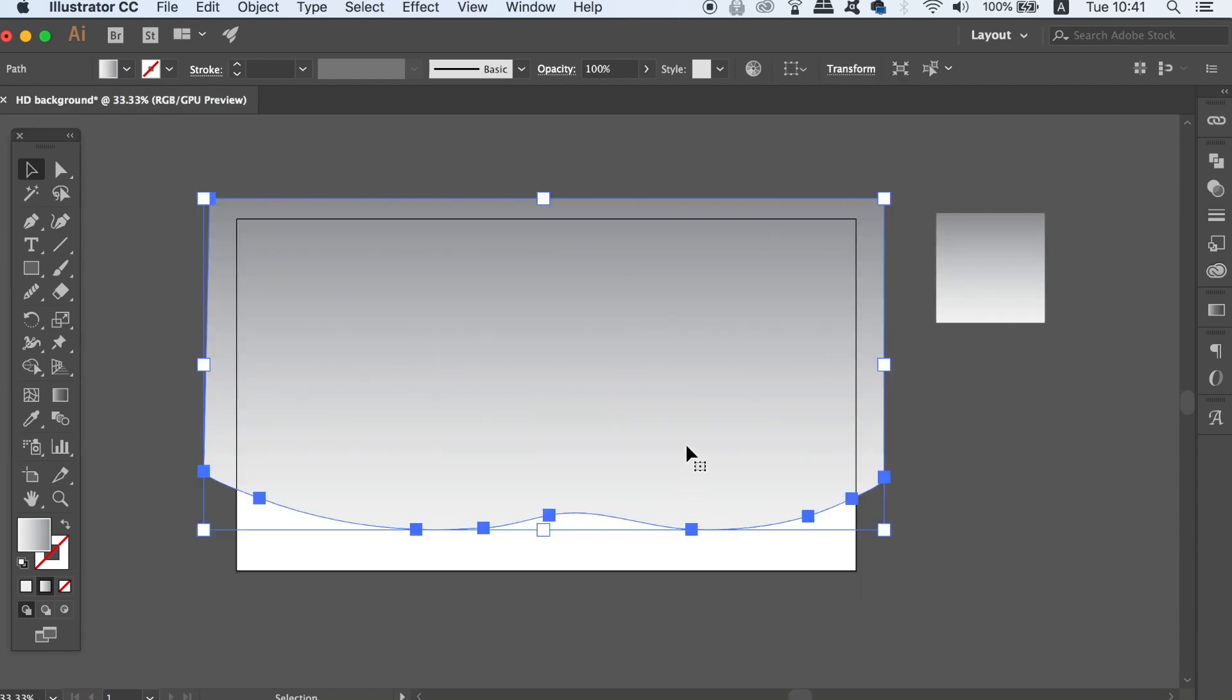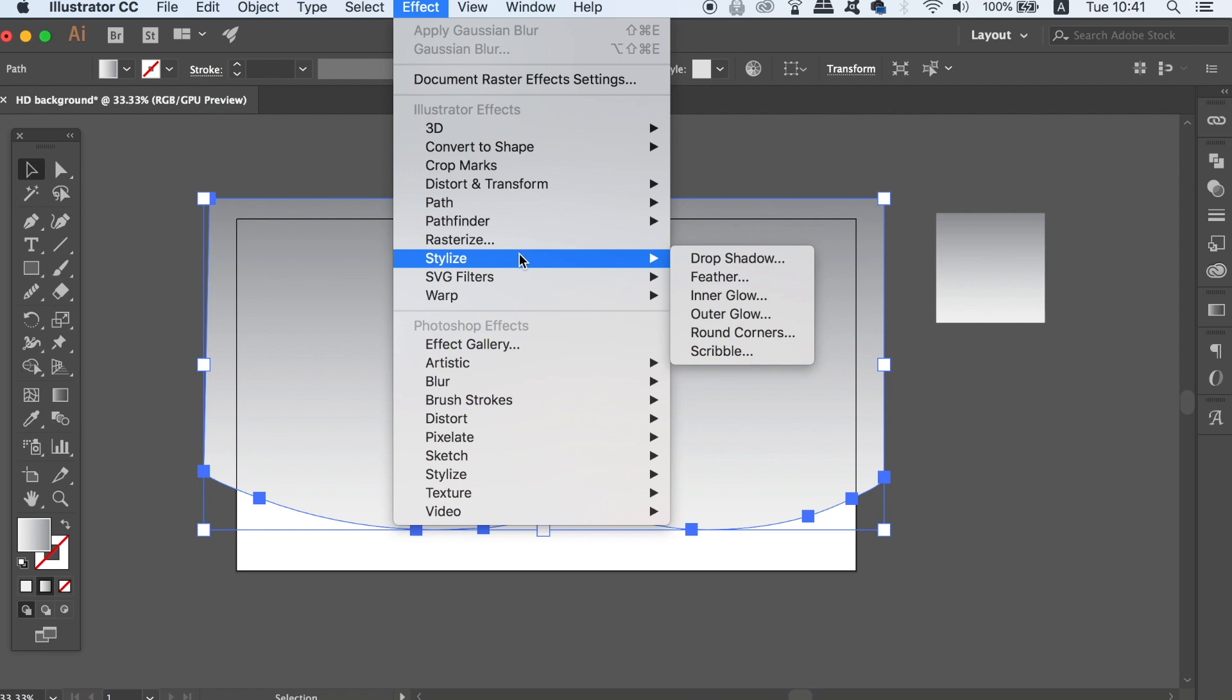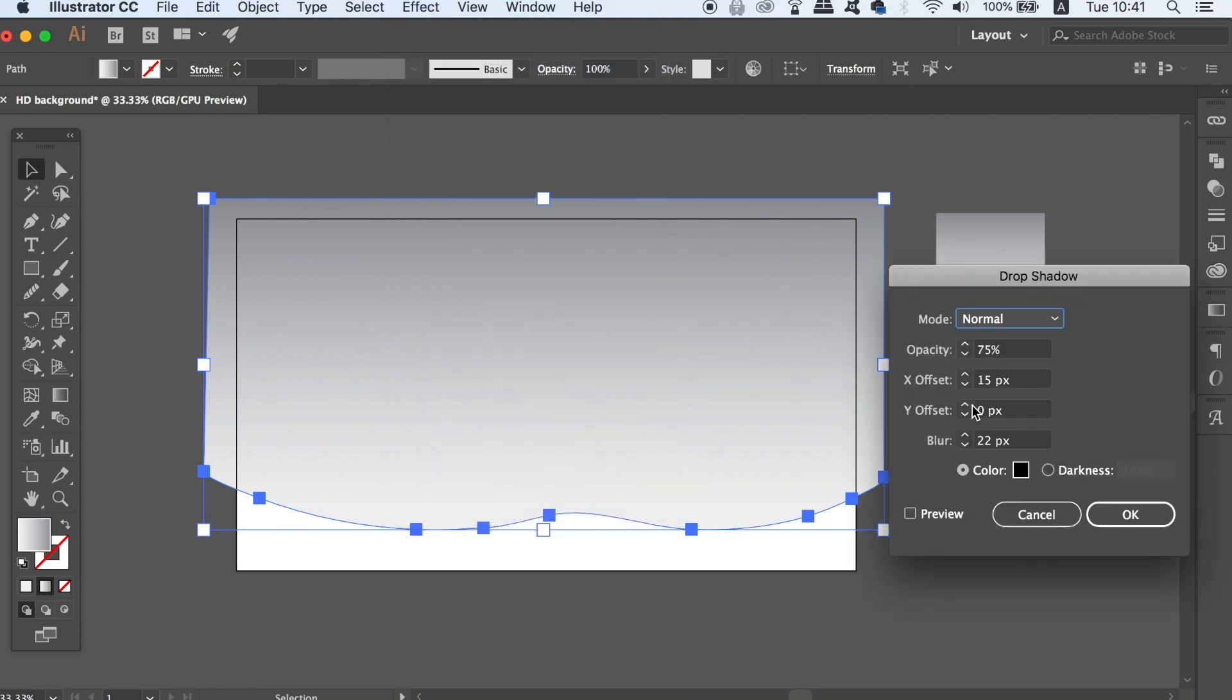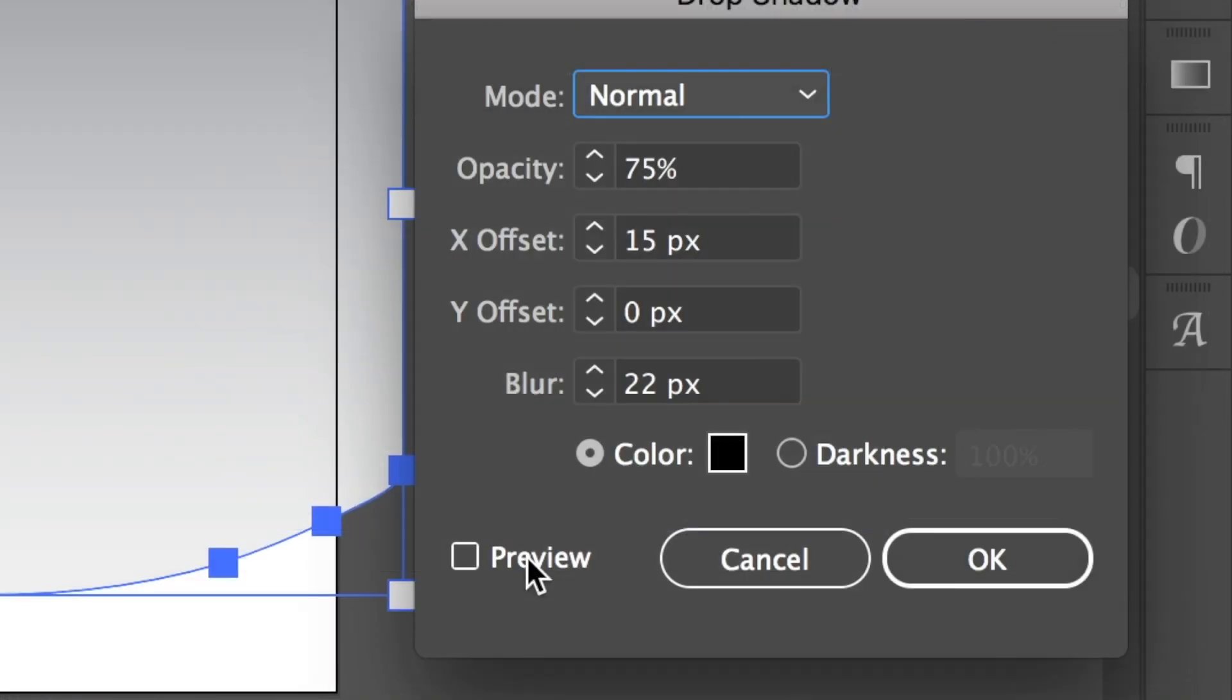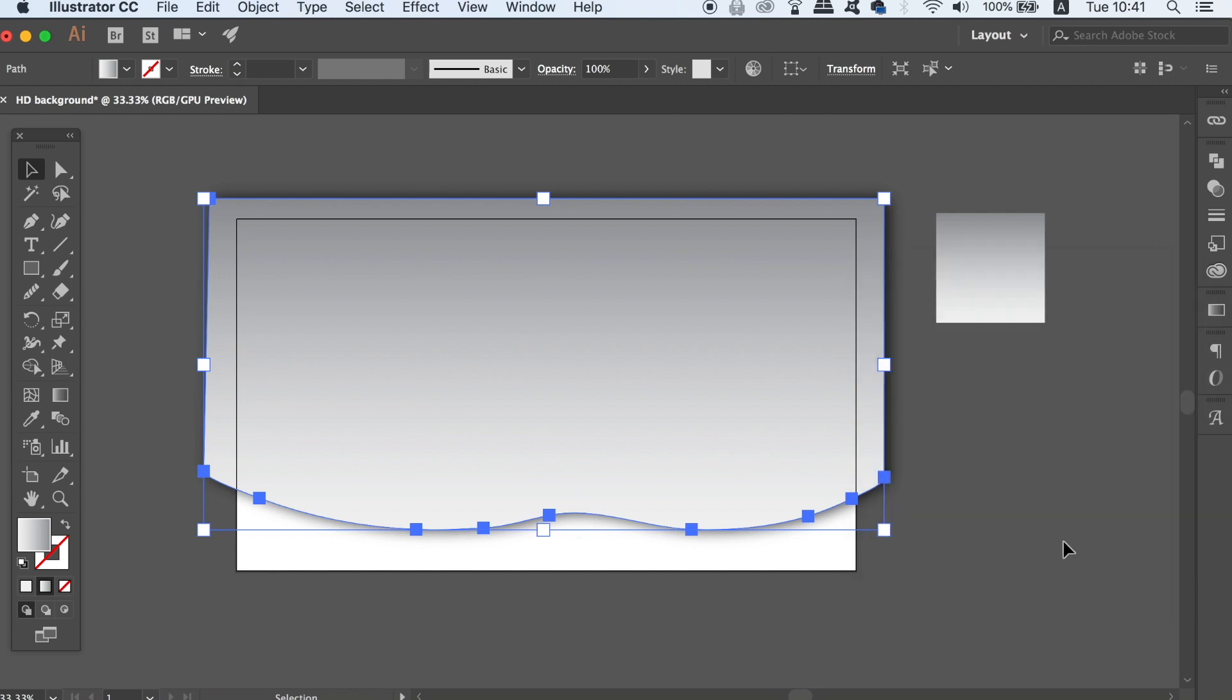Once happy with the shape apply a drop shadow like I'm doing here. And for this HD document these are the settings that I'm using for the drop shadow. As you can see that has added a nice drop shadow effect to my shape.